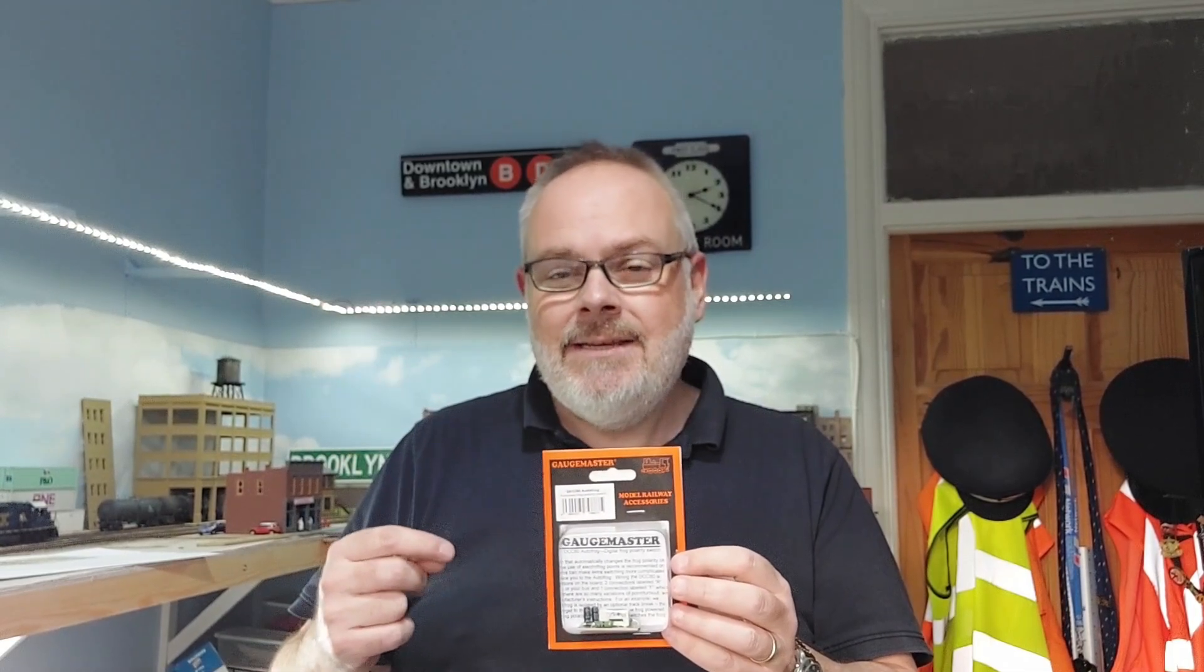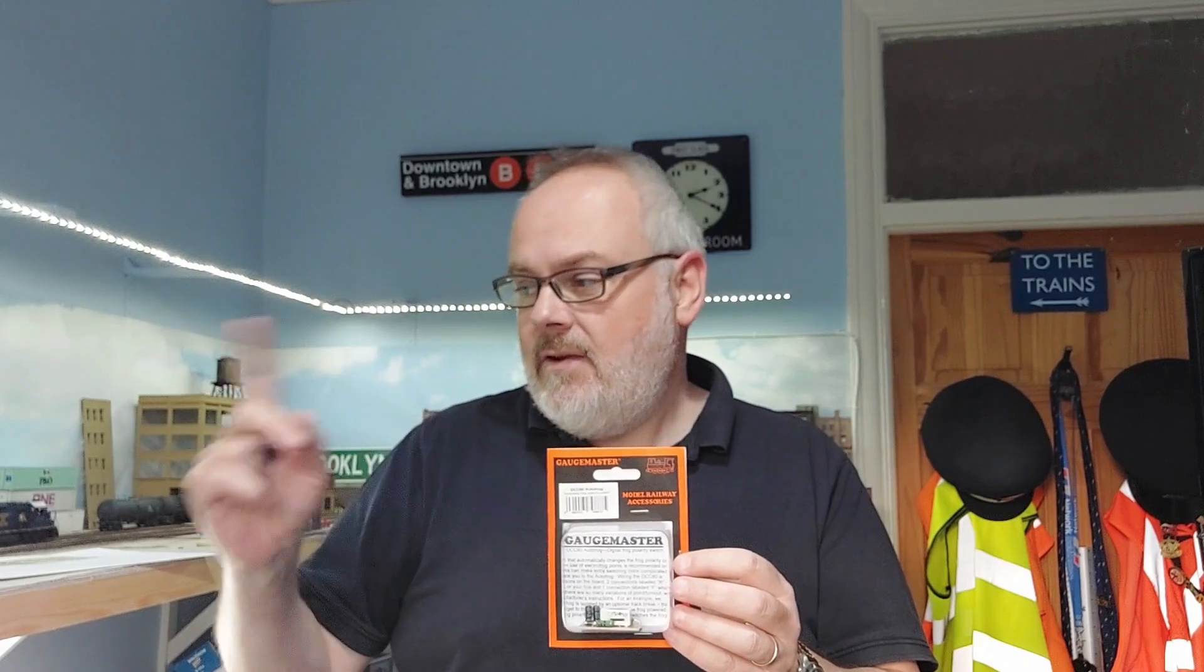A lot of frog polarity selectors rely on you having a point motor or a switch machine that throws the switch and literally moves the polarity from one side to the other. But obviously with the advent of DCC this can be done electronically. GaugeMaster produce over here in the UK, similar products I'm sure are available in the USA, their own automatic polarity switch.